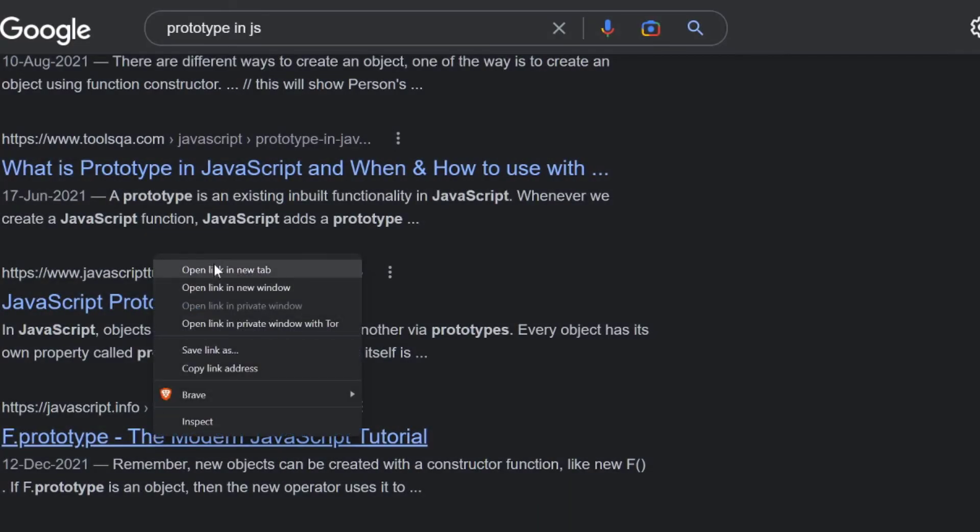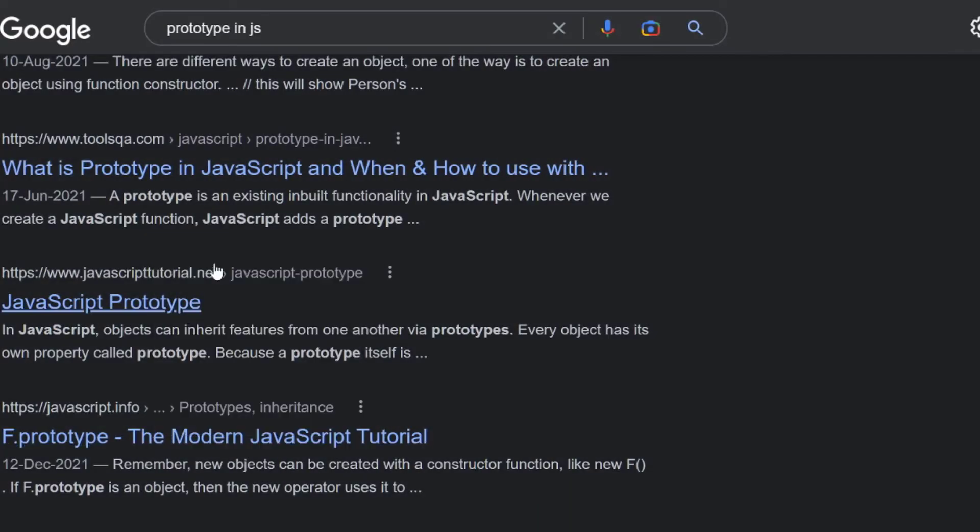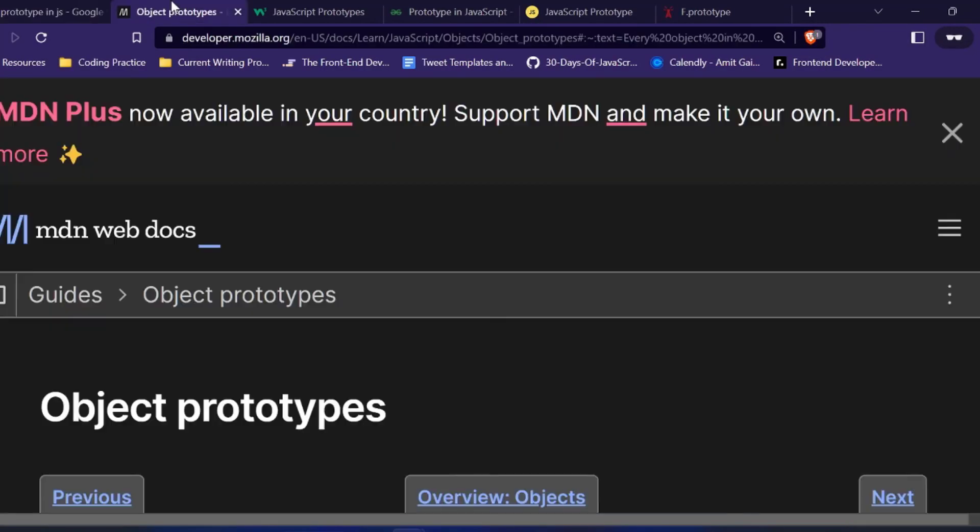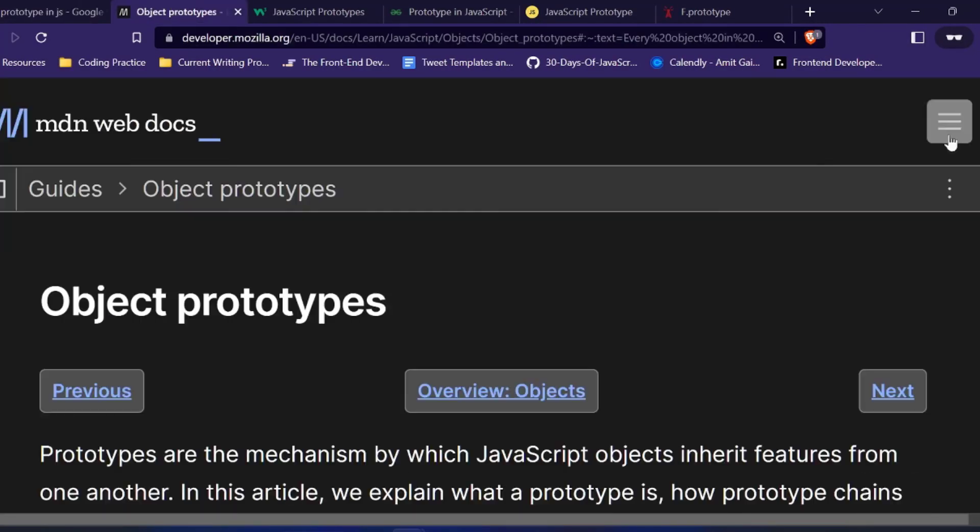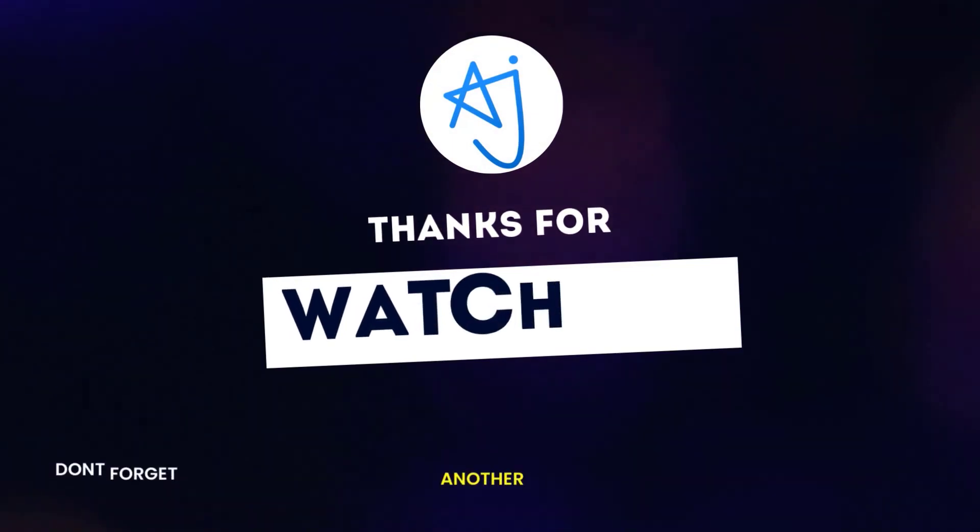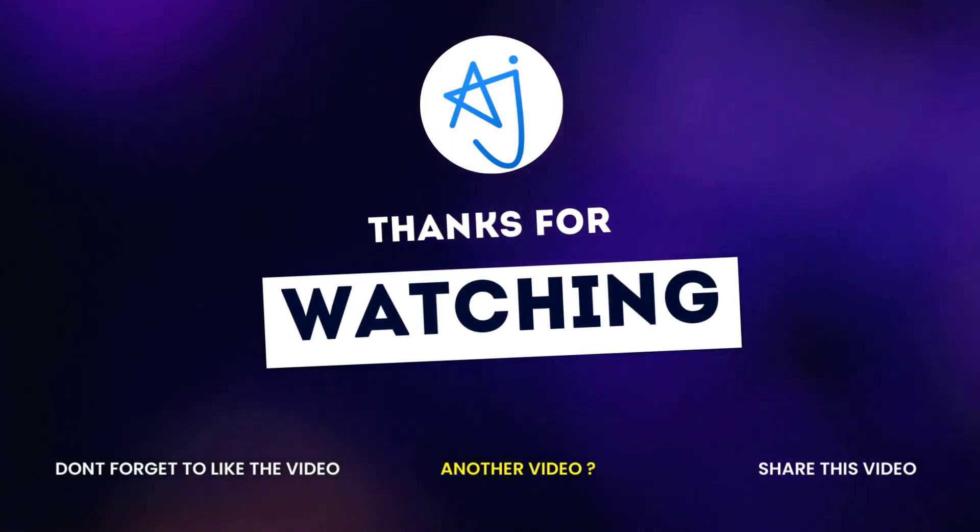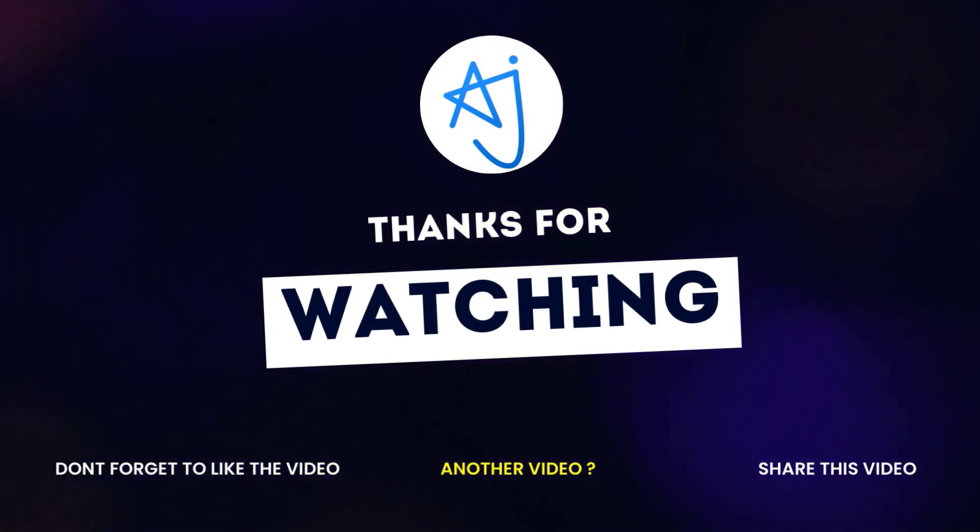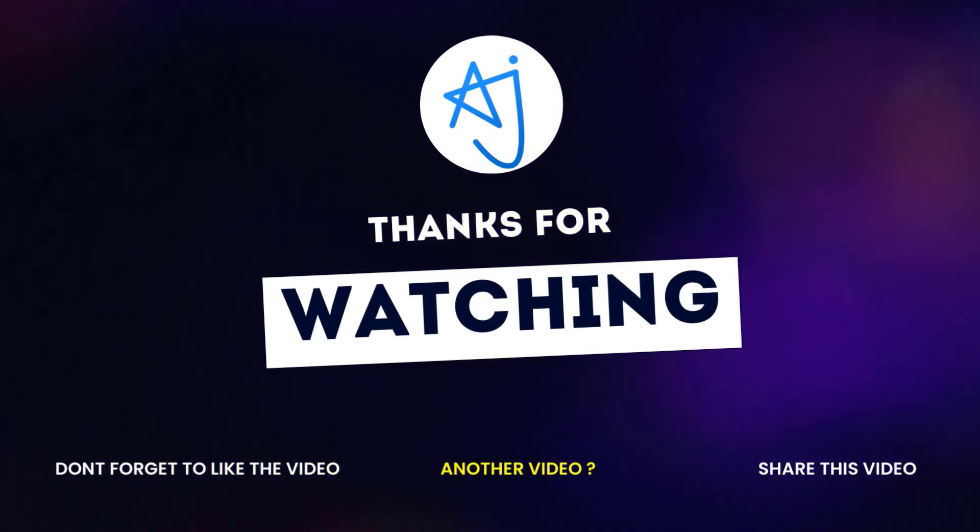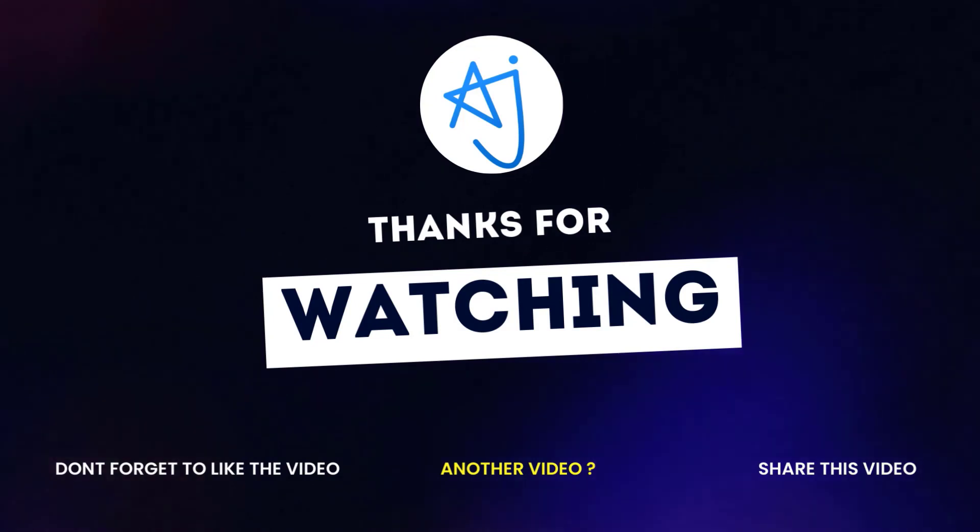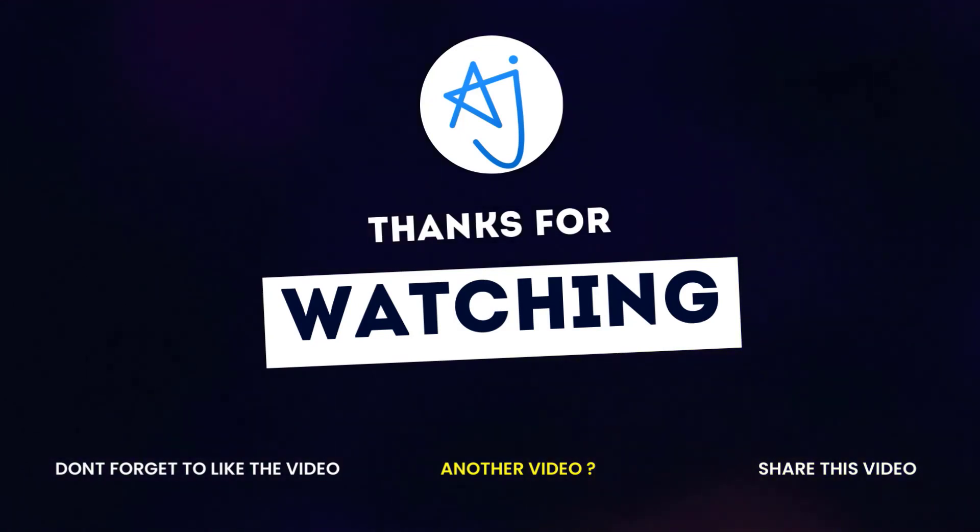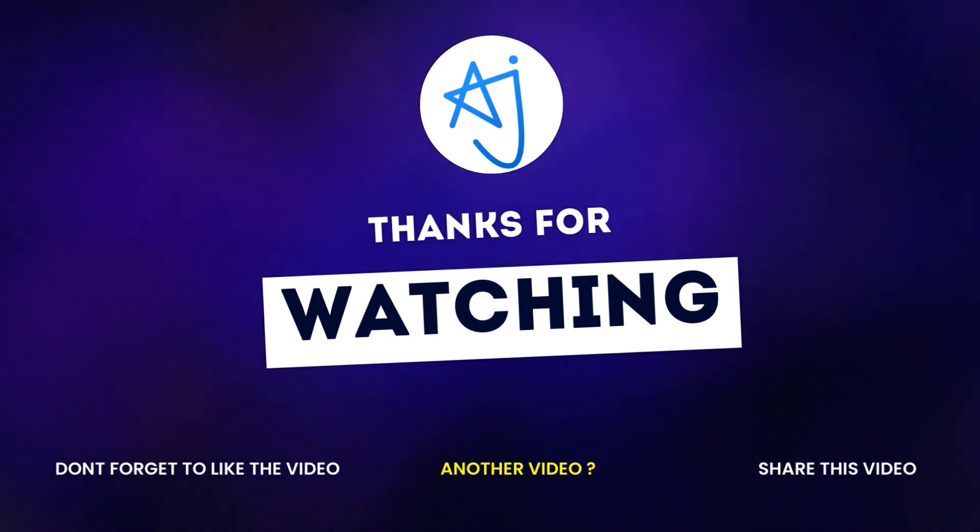By the way, I will make a video in which I will share how to learn something with the bare minimum of resources. On that note, I hope this video will be helpful to you. Let me know in the comment box and hit the like button. Also, don't forget to subscribe to this channel. Thanks for watching this video.